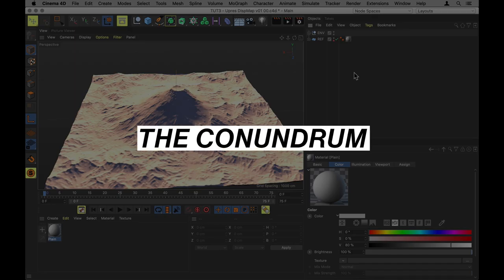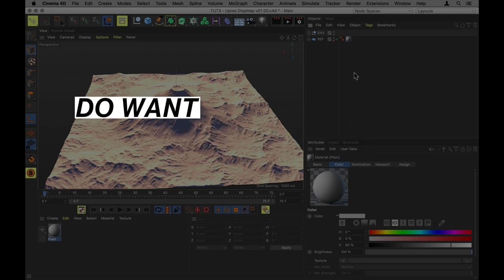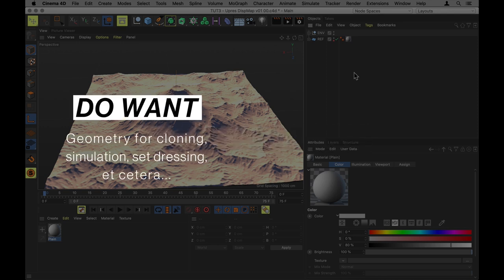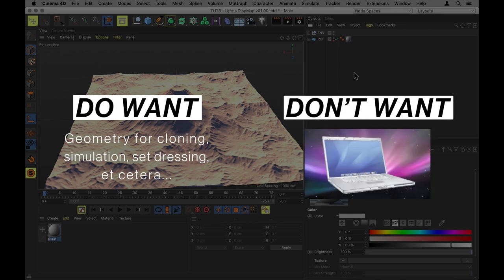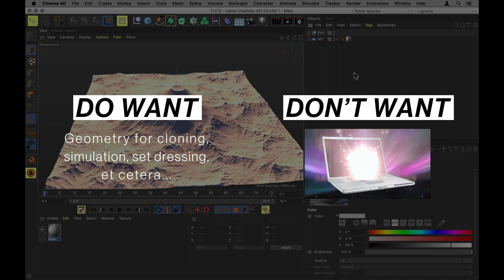But getting all that detail out is geometrically quite heavy. Now, we do want geometry so we can clone things onto it, we can simulate dynamics on top. But we don't want that to have too much detail.